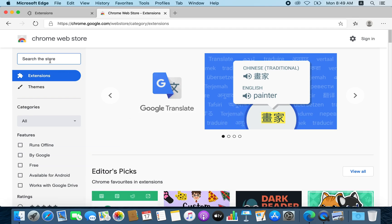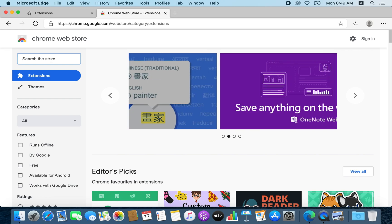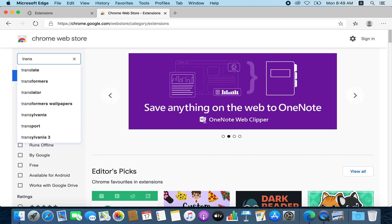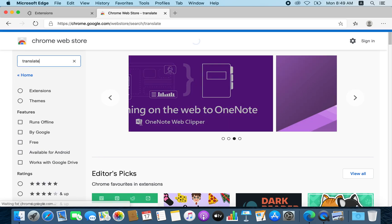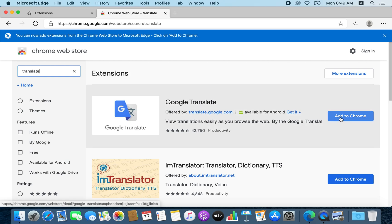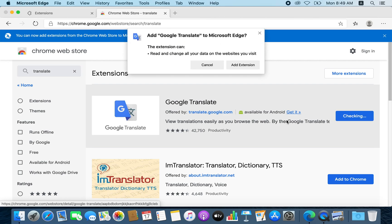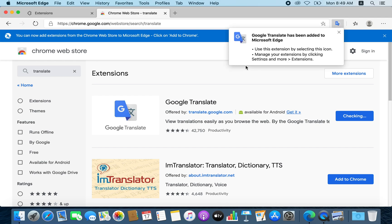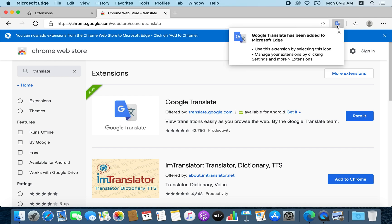And from the extensions, you just check which extension you need and you can install it. So for example, I need to install Google Translate, so I will just write 'translate' and it will get me the Google Translate extension. I will add it to Chrome, but basically it will add it to Edge. So I will click 'add to Chrome,' it will mention 'add extension,' and once I've done that, you will find the extension shown here.